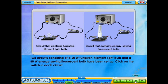Two circuits consisting of a 60 watts tungsten filament light bulb and a 60 watts energy-saving fluorescent bulb have been set out. Click on the switch in each circuit.